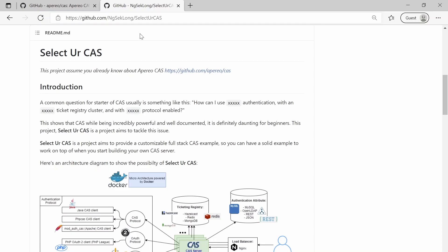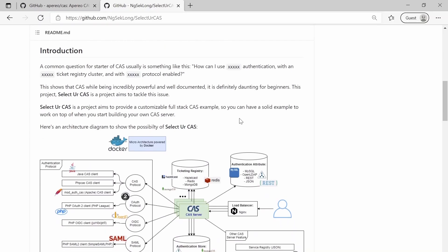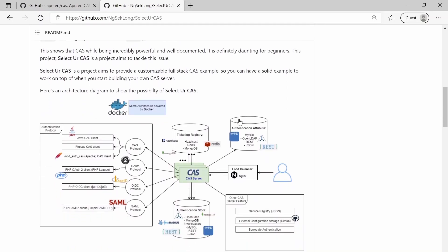Beginners will be scared away from this project. What I want to do in this Select Your CAS project is to make it easy for new starters — to make a full-stack customizable sample so that you can just click a button or execute a command and then have all the CAS components: the customer attributes, Redis, ticketing, authentication protocol — everything set up for you.